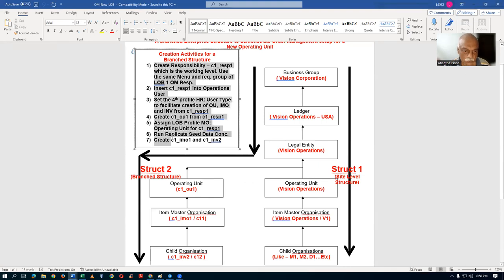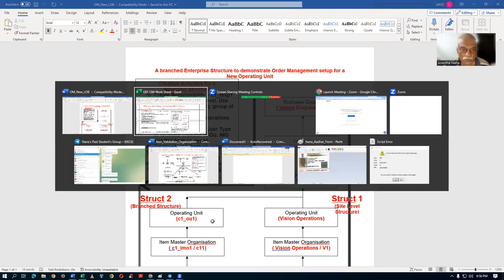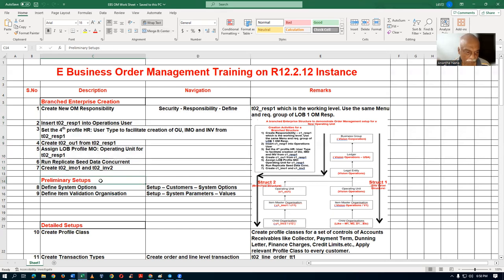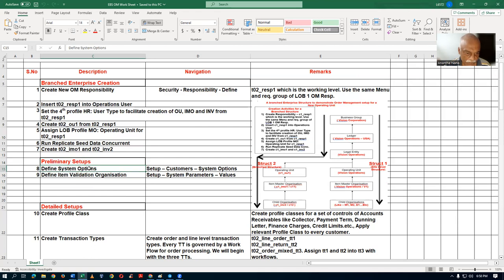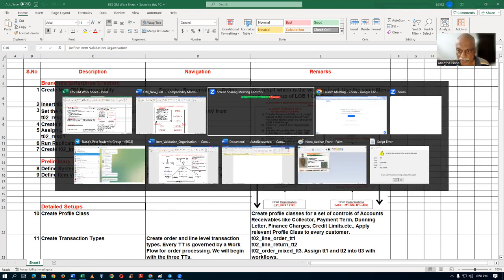This is a seven-step process. Using this, I'll be completing a branched structure, upon which I'll be setting up the order management. These seven steps will be completed, and a screenshot has been provided as well. Afterwards, I will perform the preliminary setups. First, you have to define the system options, then item validation organization — IVO — which is a very important concept.